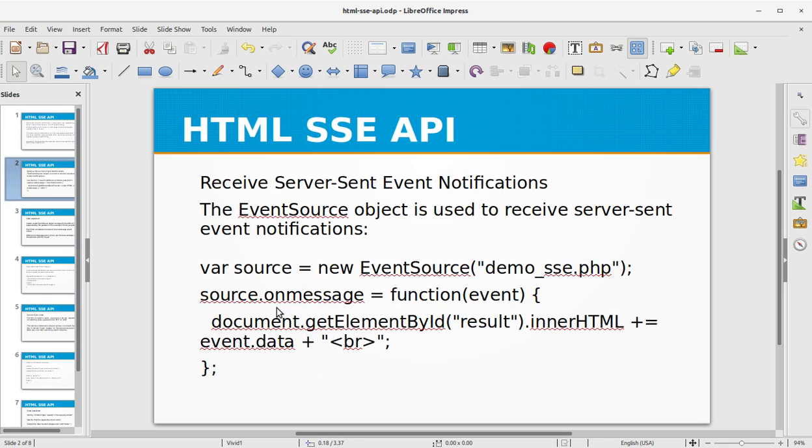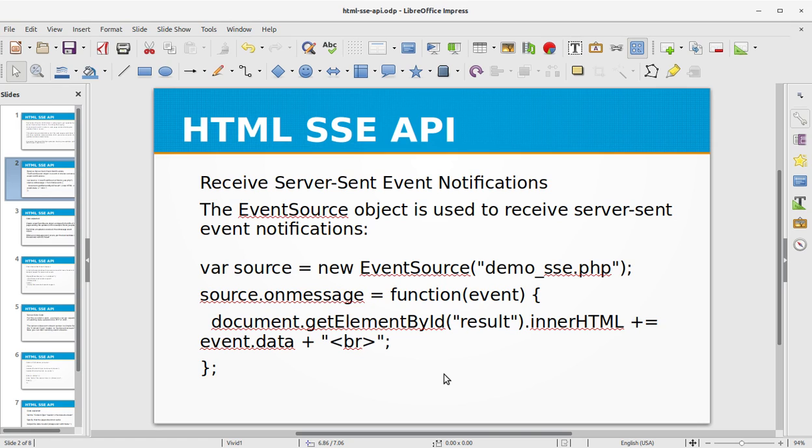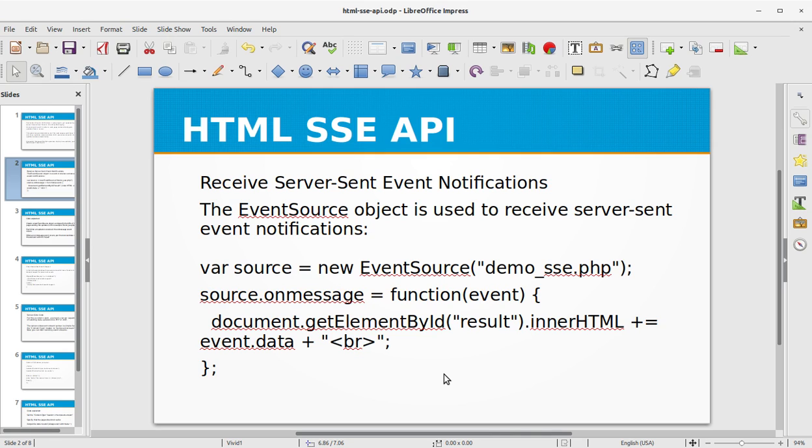Okay, let's look at receiving Server-Sent Event notifications. The EventSource object is used to receive Server-Sent Event notifications. So let's say we have an HTML page and we write a script that listens to a PHP file demo_sse.php, and we are going to listen to this file source with source.onmessage function, and we are going to output the result in the result div in HTML.